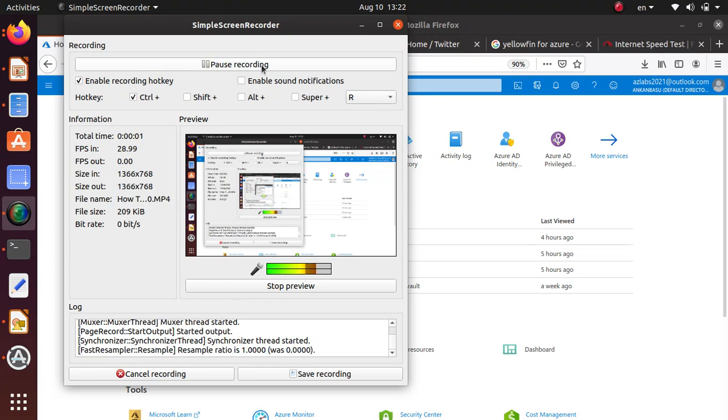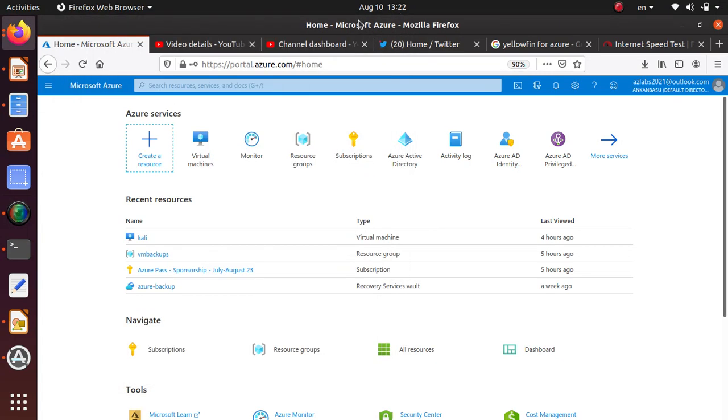Hello everyone, welcome to this quick video. In this one I really wanted to show you how to create a log analytics workspace within your Azure environment that you can use to collect all kinds of monitoring data and use the Kusto query to get information that you need.